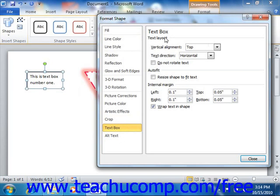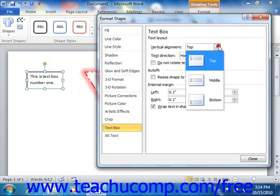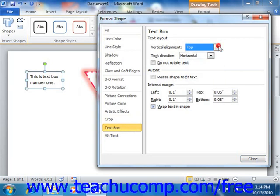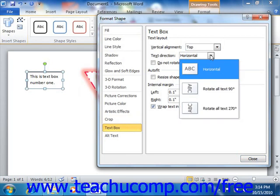In the Text Layout section, you can set options that affect the appearance of text within your selected shape. You can use the Vertical Alignment drop-down to select a desired vertical alignment for text in the shape. You can use the Text Direction drop-down to select a desired text direction for the text within your selected shape.